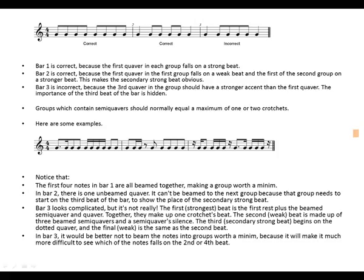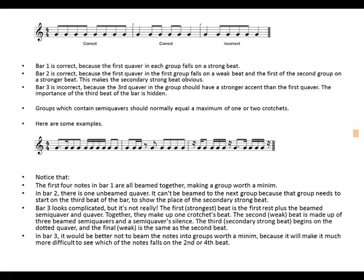In bar three it would be better not to beam the notes into groups worth a minim, because it will make it much more difficult to see which notes fall on the second and fourth beats. Thank you for watching, and let's meet again next time.